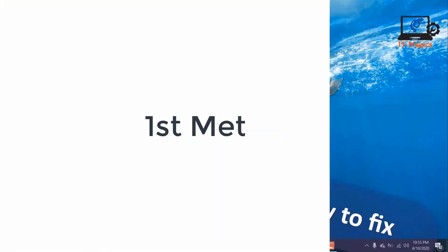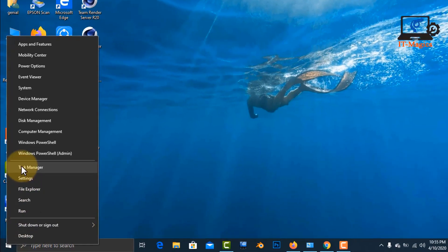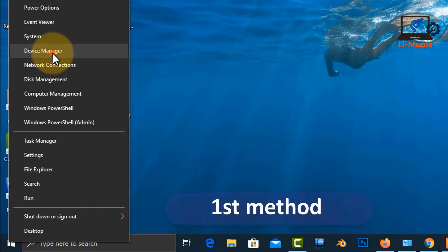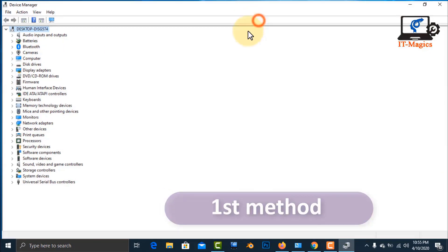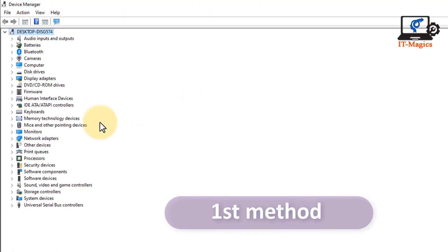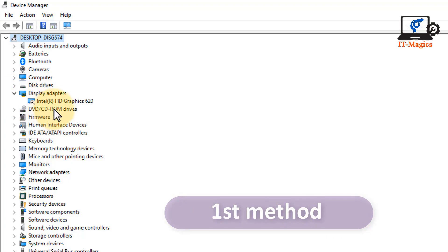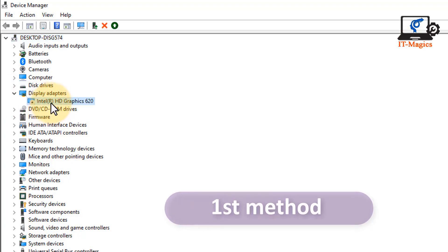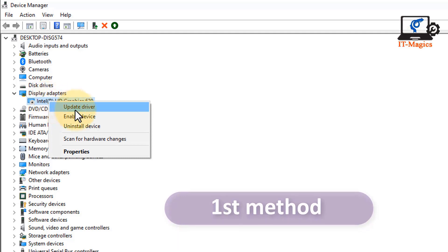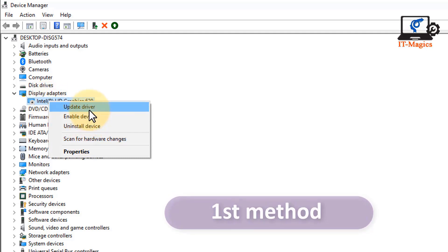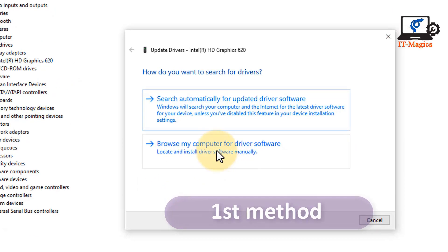First method: go to the Start icon, then Device Manager. You can see inside the Display Adapters there is an Intel HD graphics driver, and it's also disabled. You have to update your driver — just click Update and browse my computer.